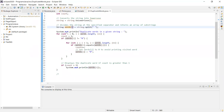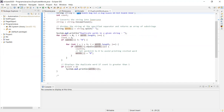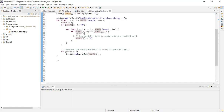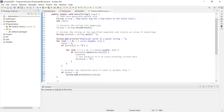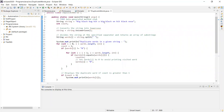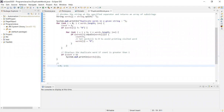Then you can use two for loops. The first for loop picks one word, and then you compare that word against all other words in the string using the second loop.